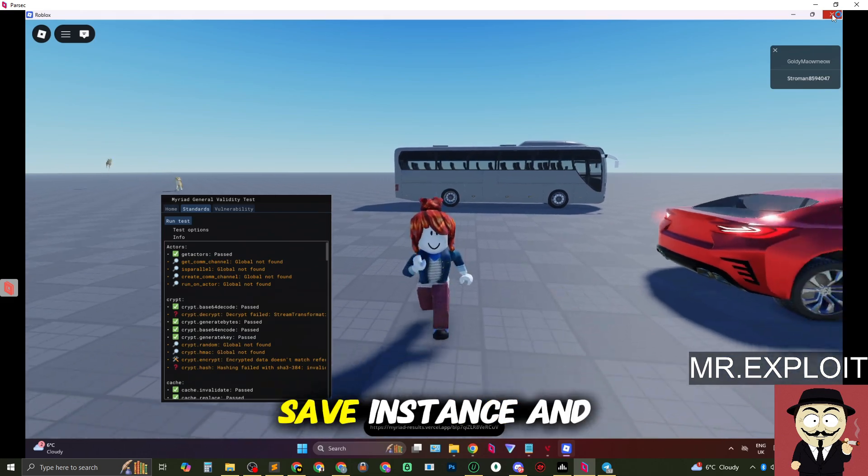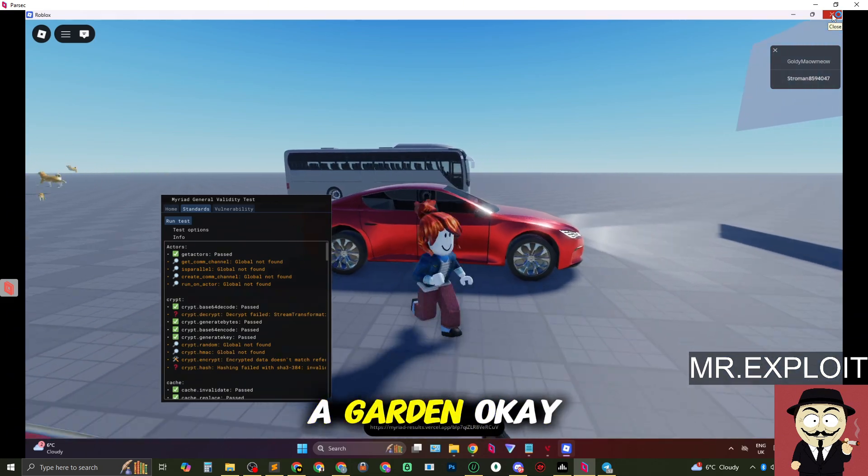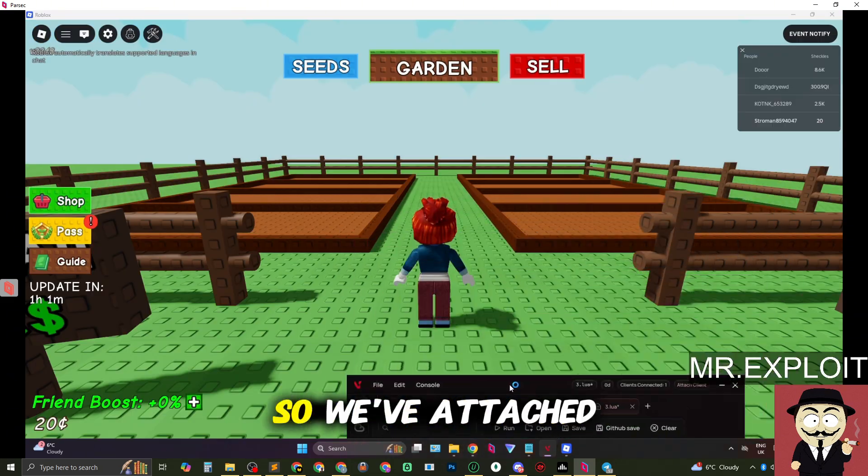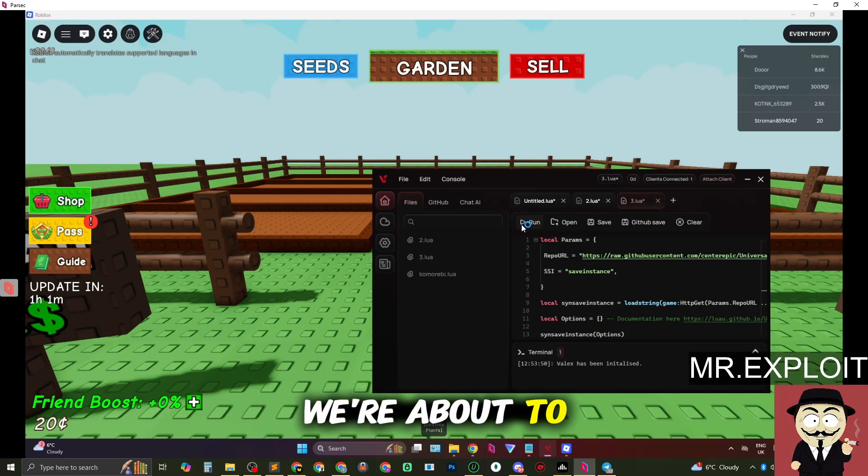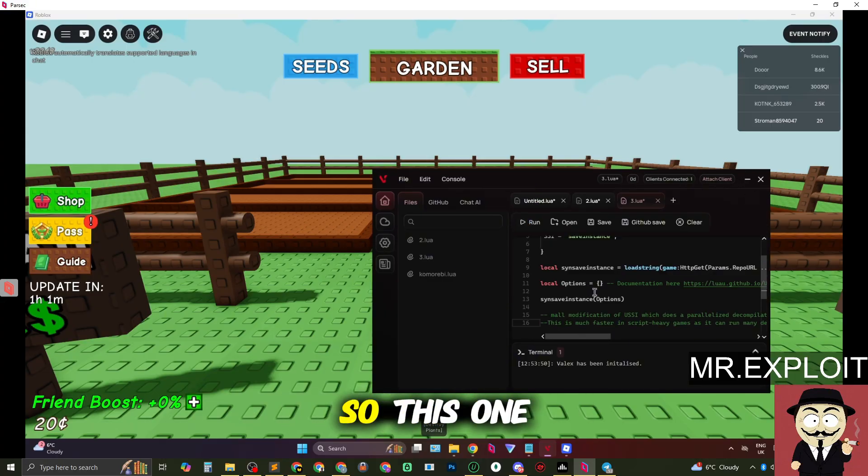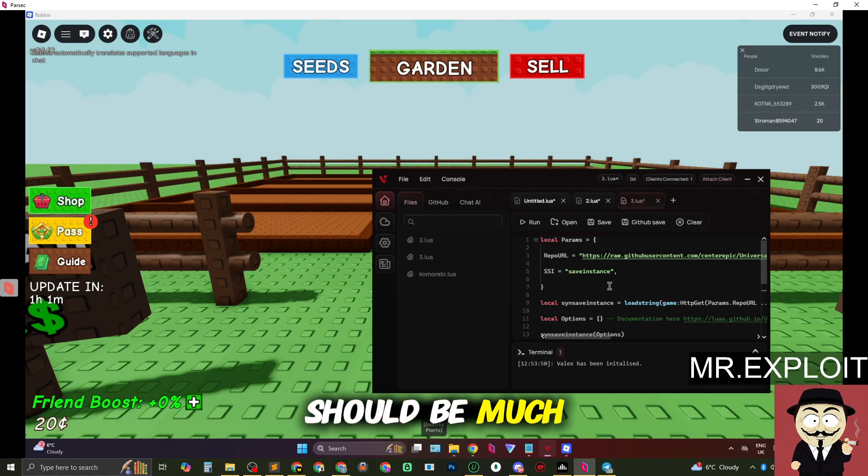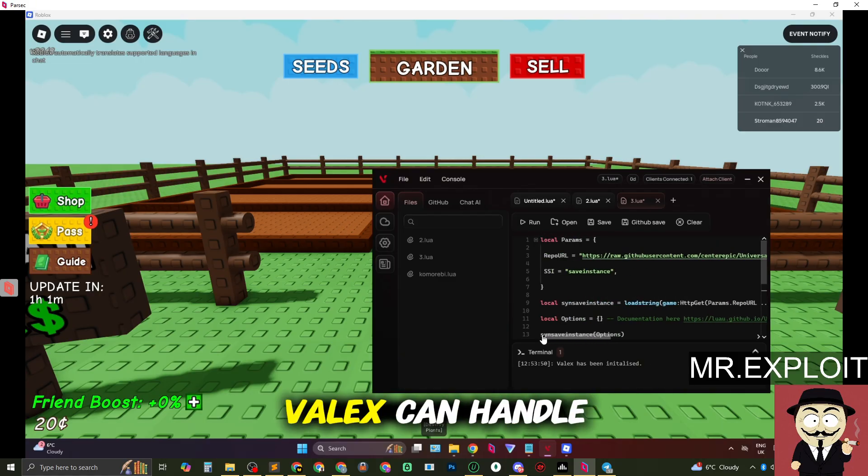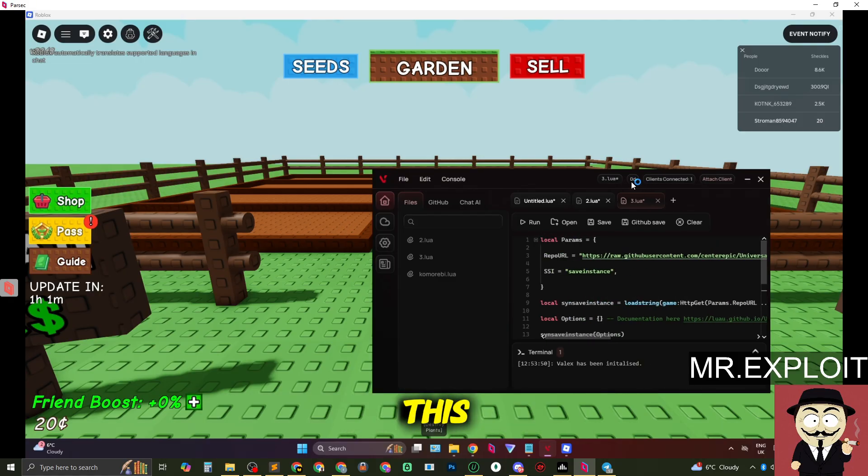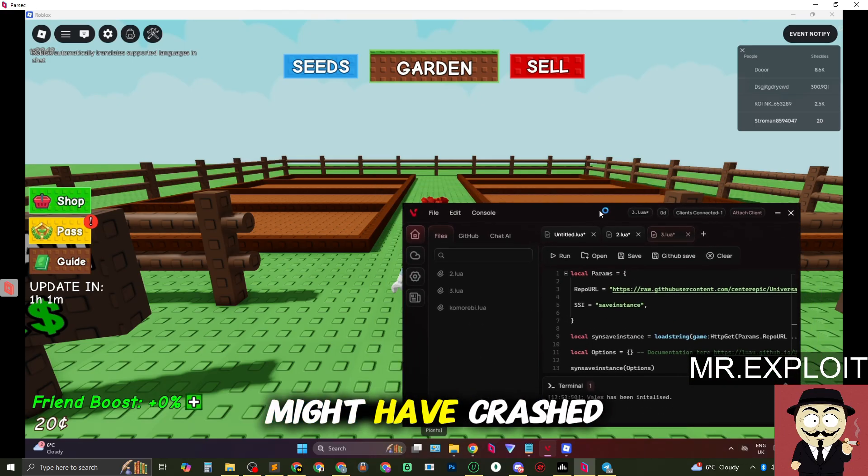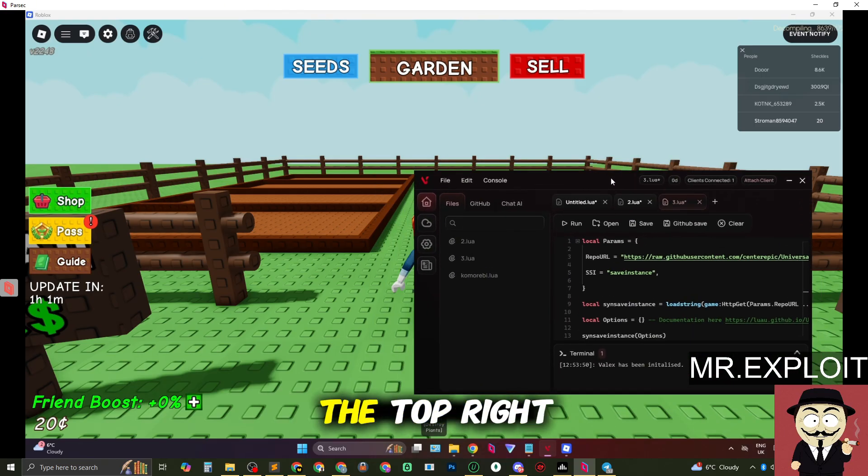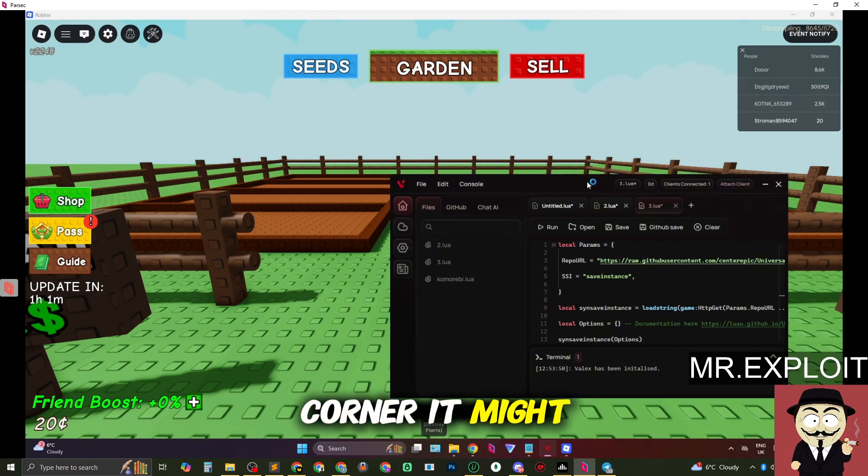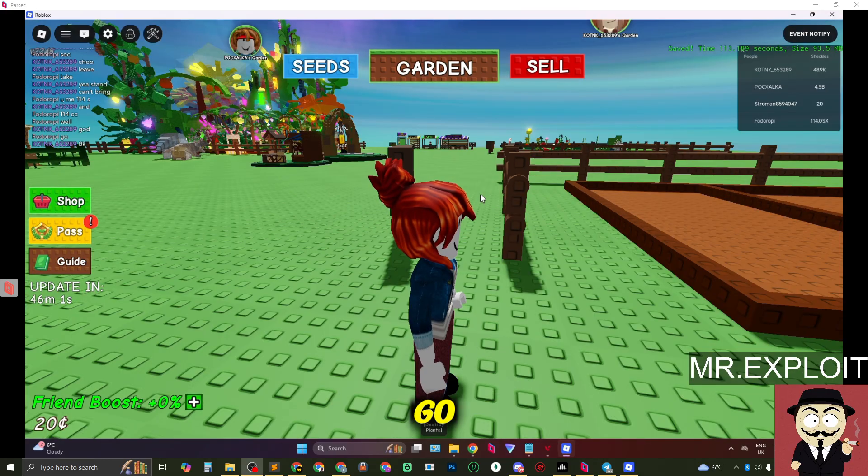Next up is save instance and decompile on Grower Garden. Okay so we've attached to Grower Garden. We're about to execute the save instance script and this is the modified save instance script. So this one should be much harder to run than the normal version. We'll see if Velex can handle this right now. It looks like it might have crashed. We'll find out. Oh nope in the top right corner it might actually work. We'll find out if it works. So there we go.